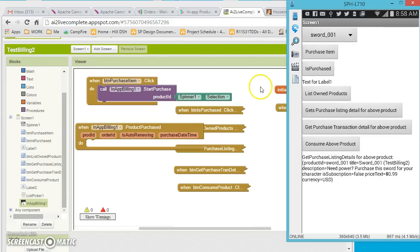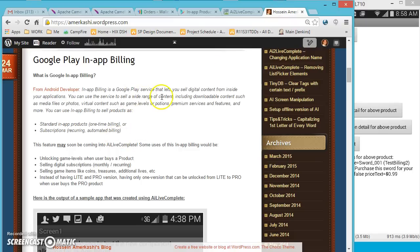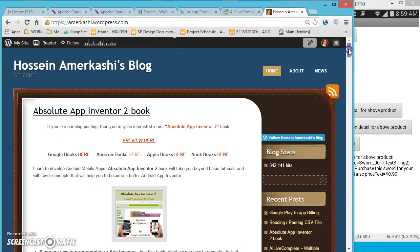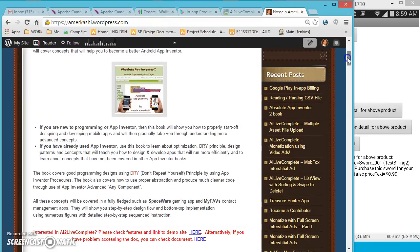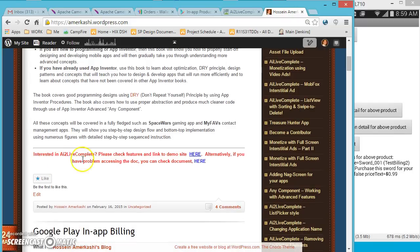This was a brief overview of Google Play in-app billing. It gives you the ability to sell digital contents right from your app — it's very powerful. You can set up products on Google Play and sell them directly from your application. If you're interested in AI2 Live Complete, you can visit my website at amarkashi.wordpress.com and follow the links at the bottom of the blog post for more information.